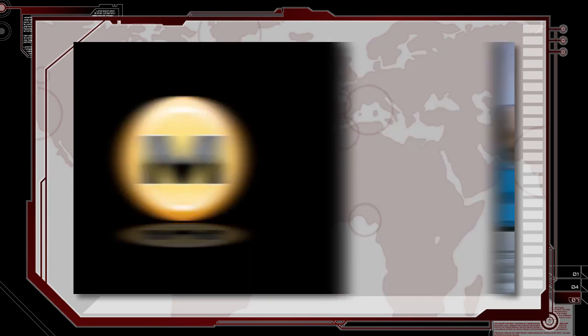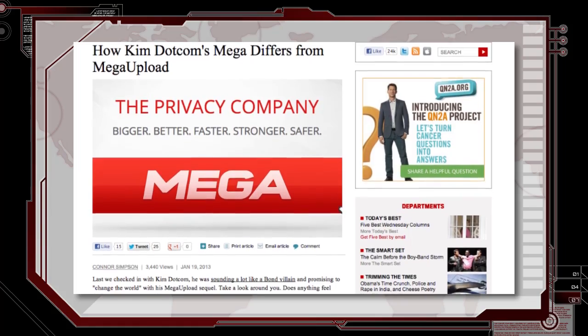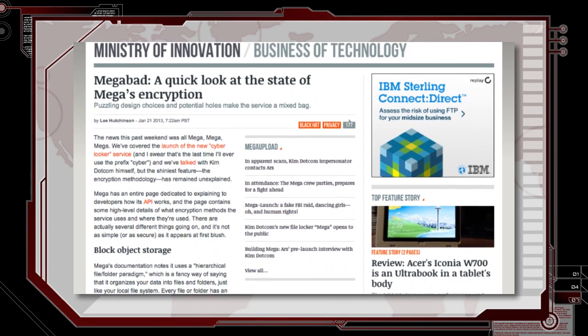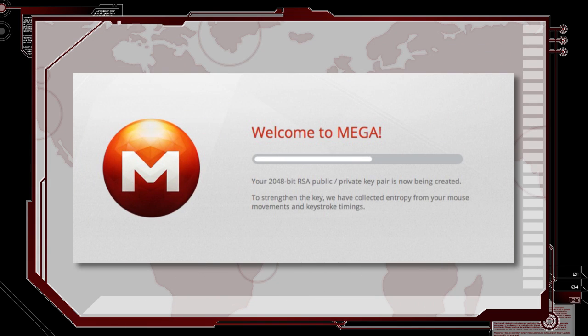MegaUpload creator Kim Dotcom has now opened a new cloud upload service called MEGA, offering 50 free gigs upon sign-up. But I wouldn't recommend backing up any sensitive data to the web service. First off, there is no password recovery, so make sure you remember it. The encryption key to access your files is stored on their servers instead of your computer, meaning the key can be accessed by anyone who gets into their database. The randomly generated key is made up using entropy — little bits of data created from your mouse movements or other unique input — but the JavaScript behind MEGA's encryption is notorious for not being very good at collecting this data.